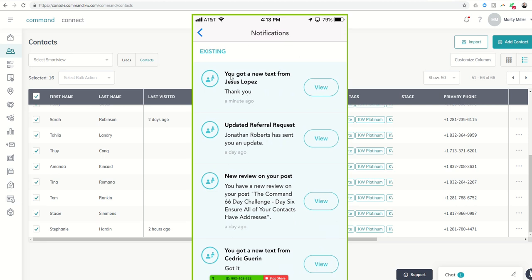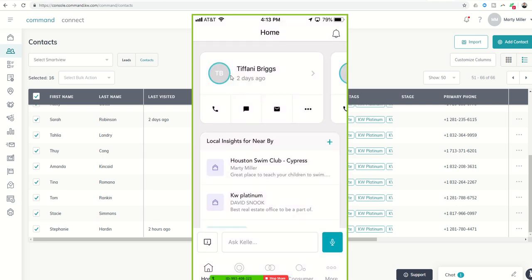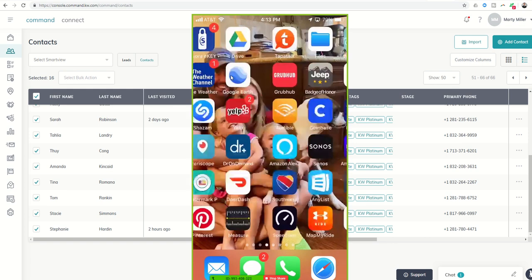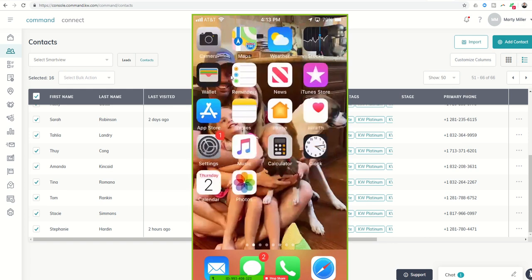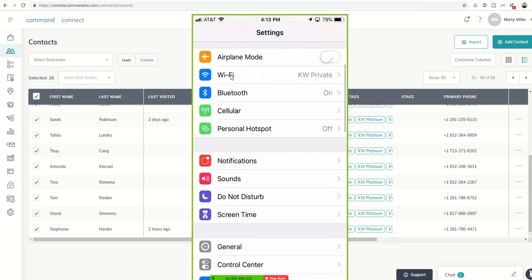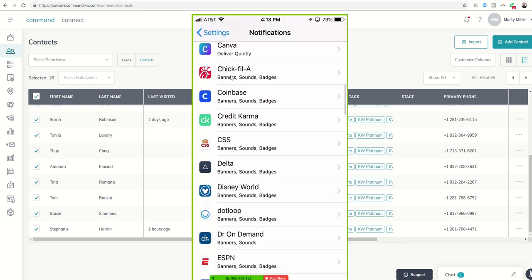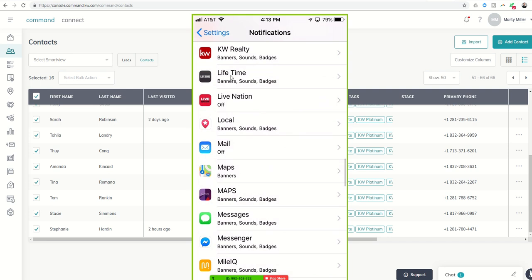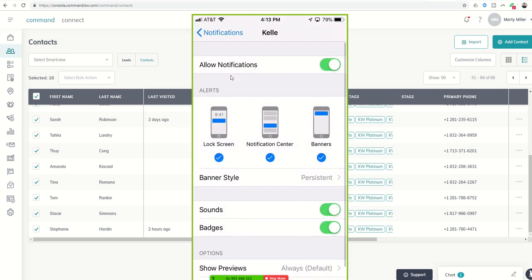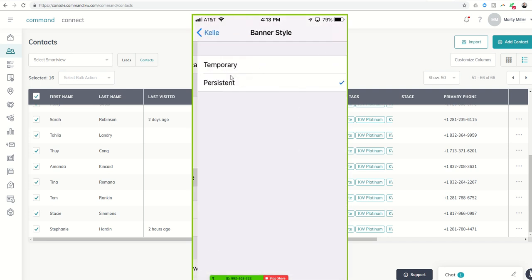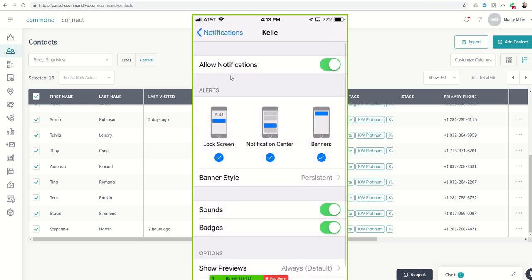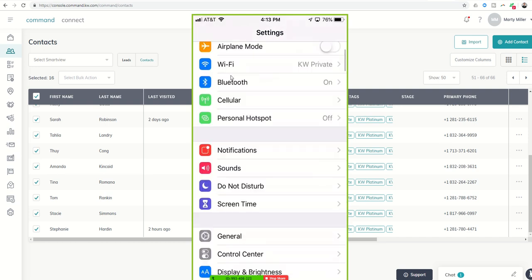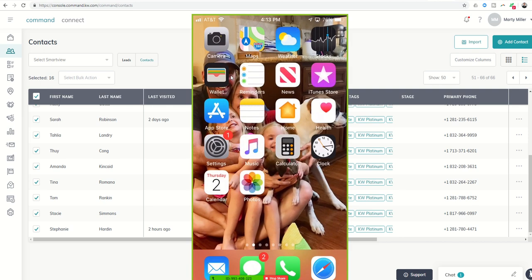One last thing that I would make sure that you do for your Kelly notifications to make sure that you see them when they pop up. If you're not in Kelly is to go into your settings and then click on notifications and then go down and choose Kelly. Click on Kelly. And then you see how banner style right there in the middle, I clicked on persistent. That basically means that alert is going to show up on my iPhone and it's not going to go away until I dismiss it. So that way, if my phone isn't next to me or I'm looking away or something, it's not going to just pop up for two seconds and then go away. Anytime I get a notification on Kelly, it's going to stay on my phone until I dismiss it. So I highly recommend adding that in.